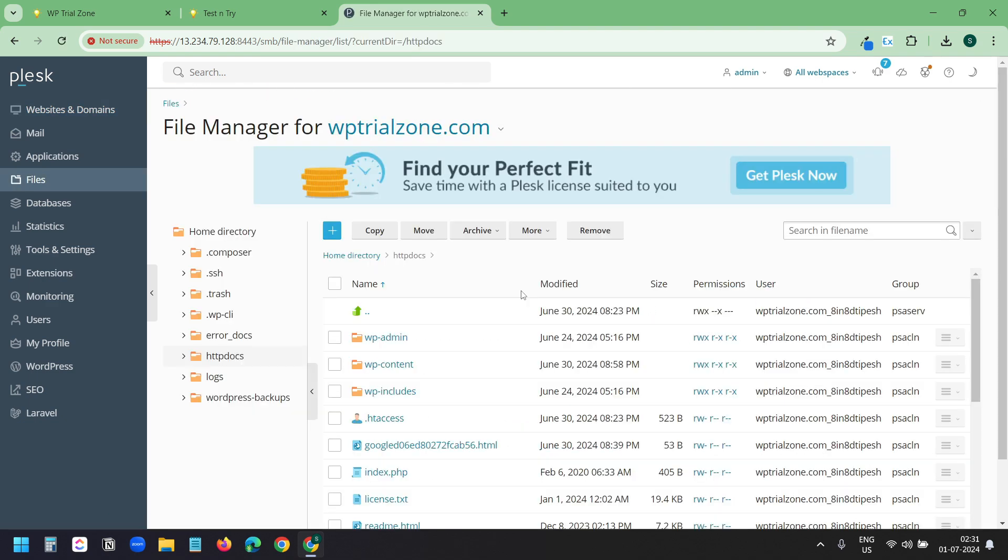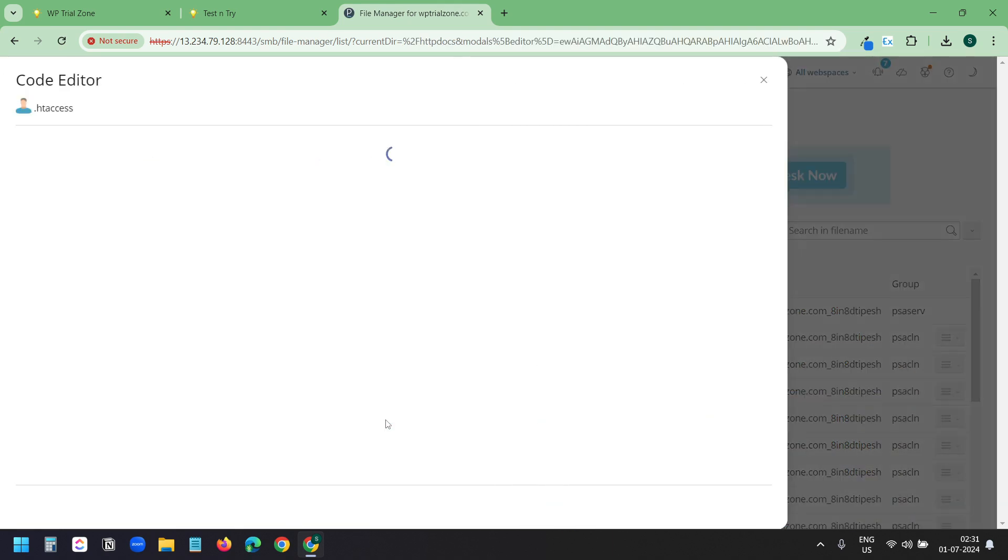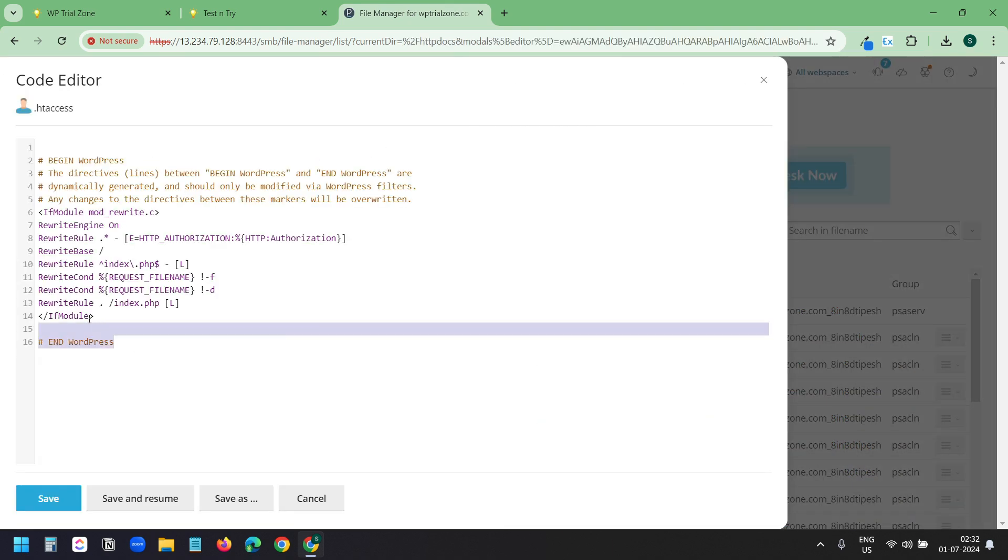Here I will go to the files option. I need to find the .htaccess file. I can see the file here. I will open the file and I will delete all the code here.